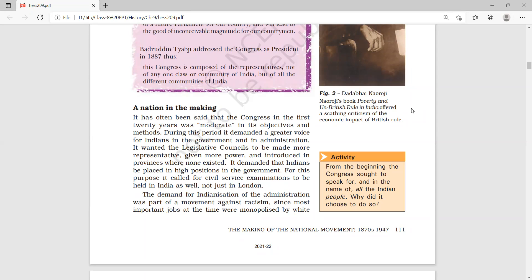From 1885 and for the next 20 years, the Indian National Congress had a very moderate phase with very few demands. It has often been said that the Congress in the first 20 years — from 1885 to 1905 — was moderate in its objectives and methods.